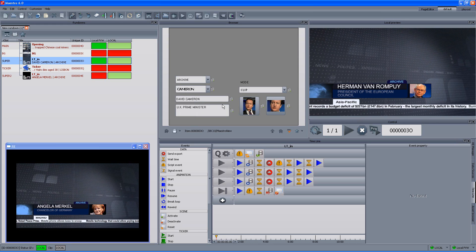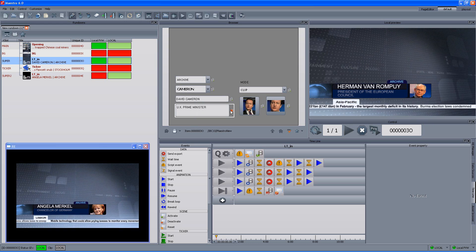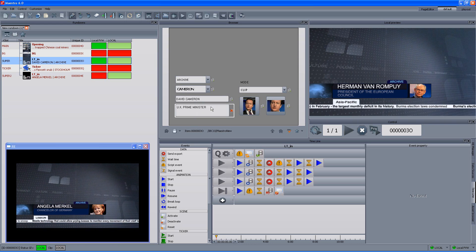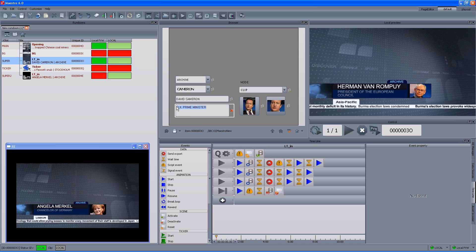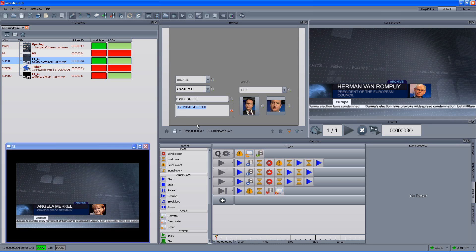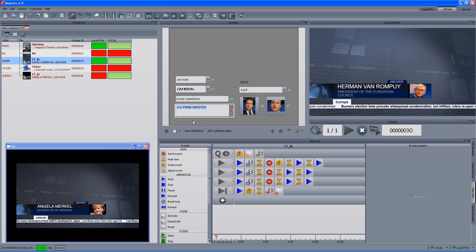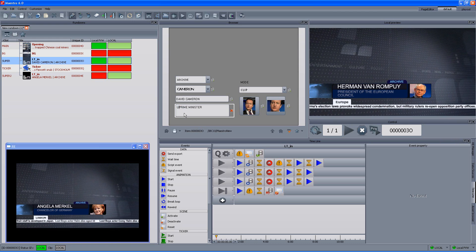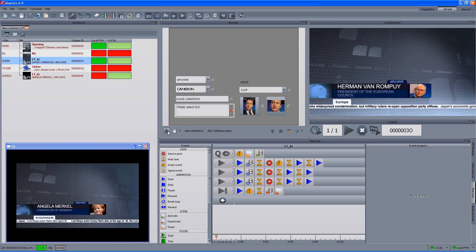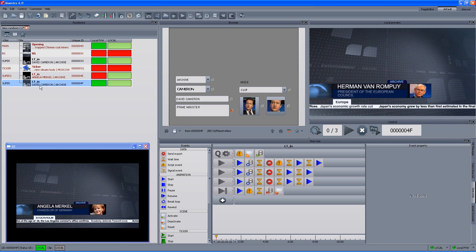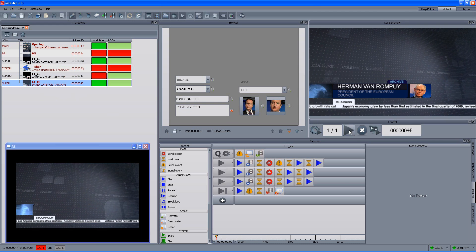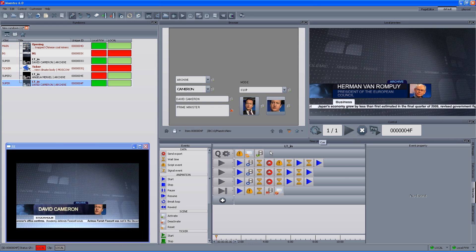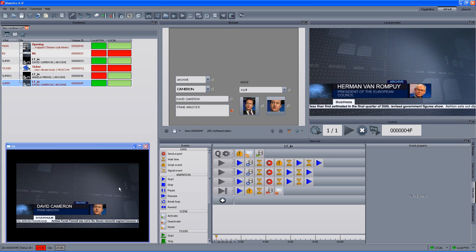Of course, if we don't want to use the data connection, we can always just disable the data connection and then we can just type manually whatever information that we want. Instead of UK Prime Minister, let's say that I don't want the UK, just the title Prime Minister. Fine, I can save it, drag it into the rundown. And then we can just queue it, play it.